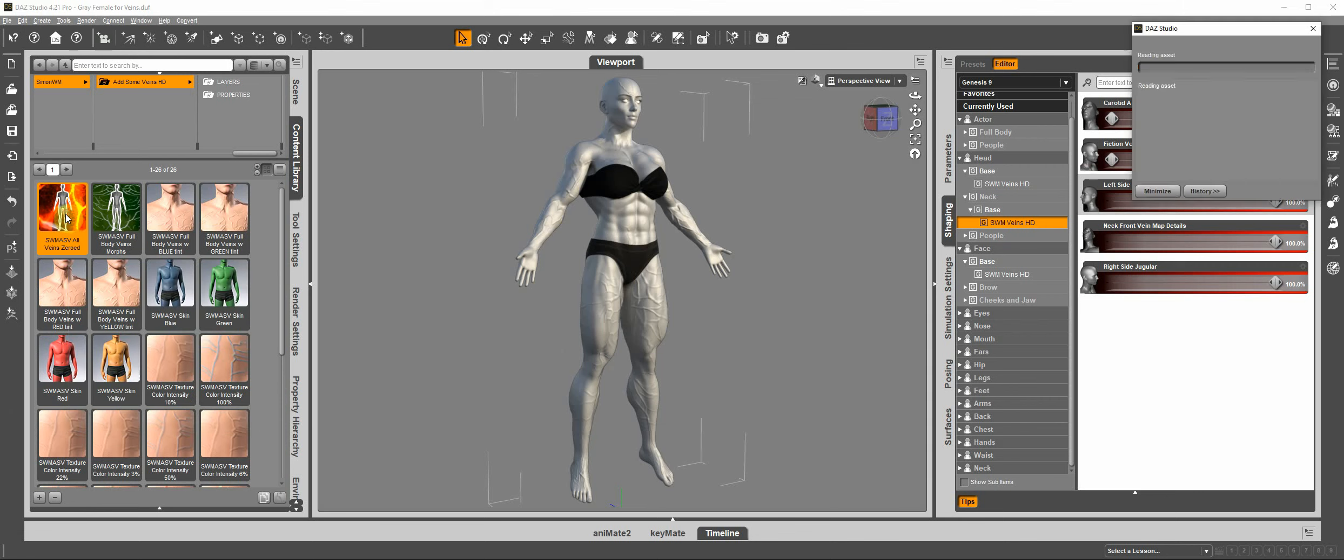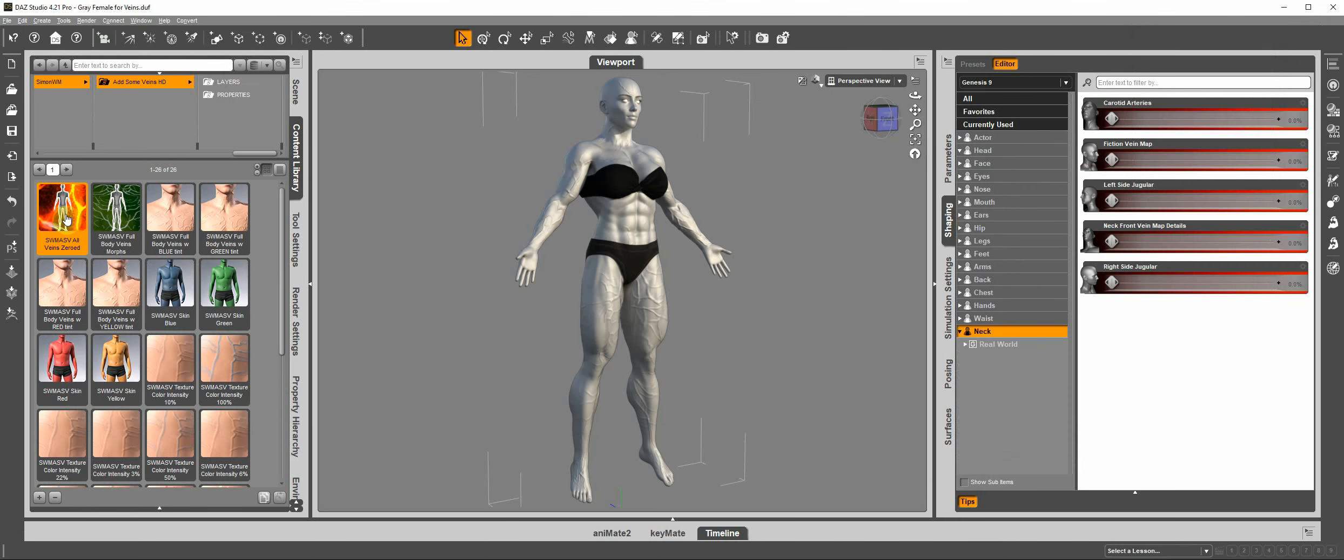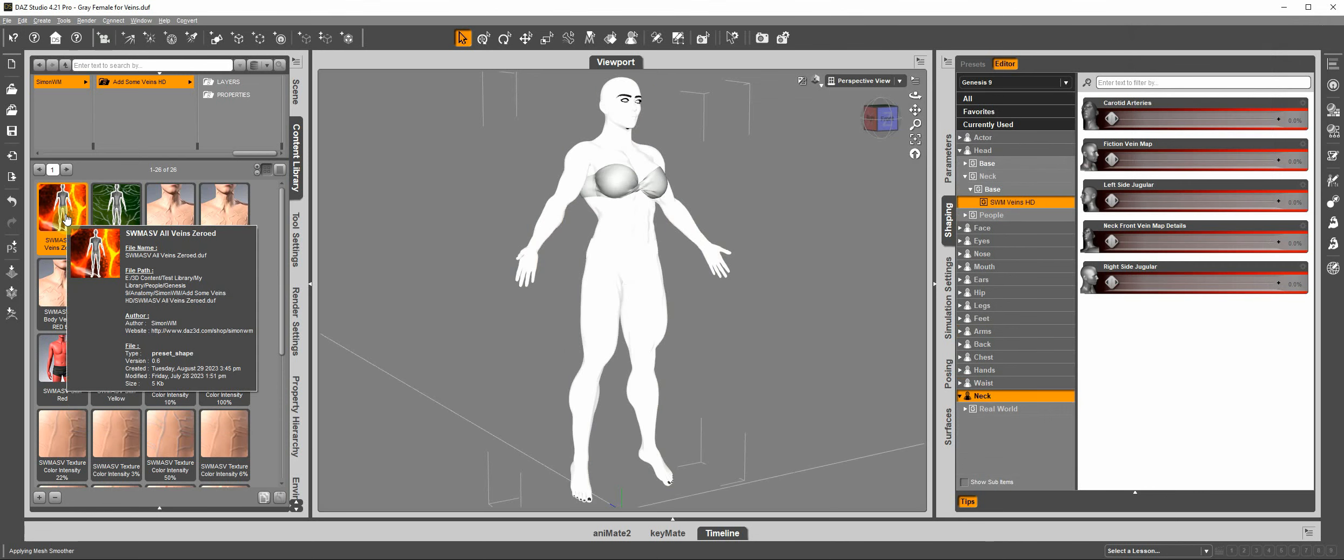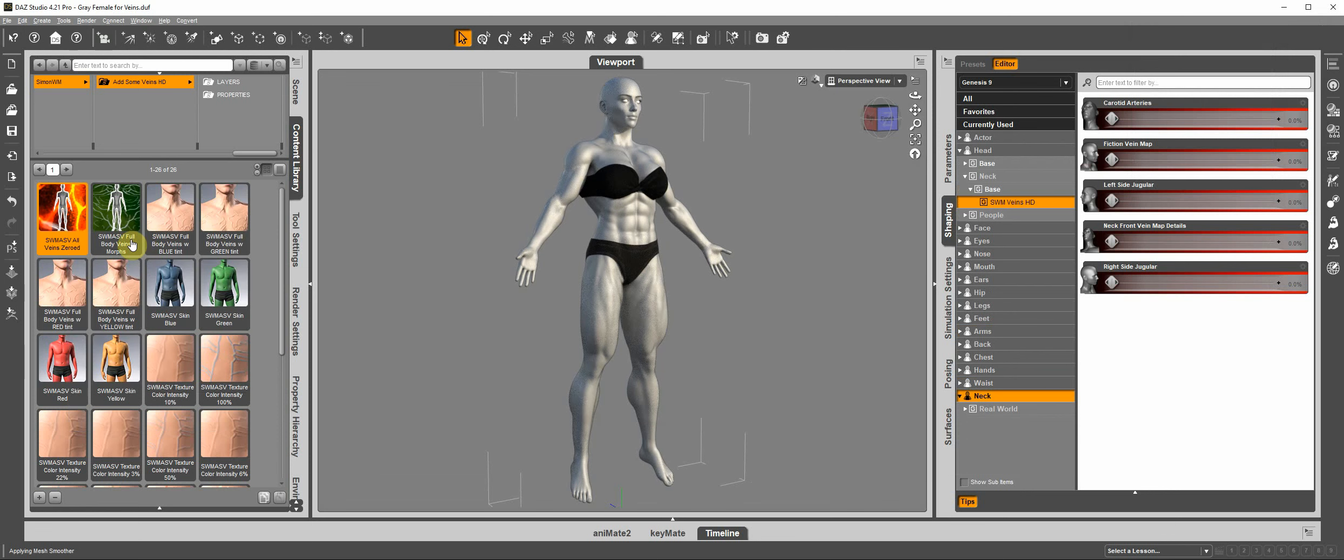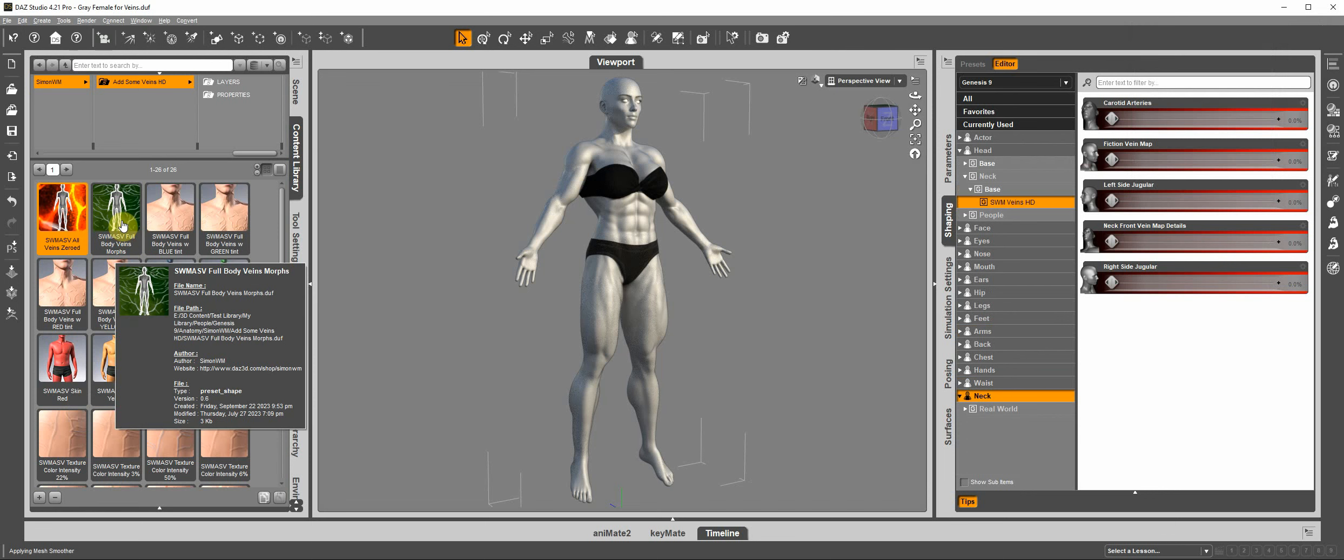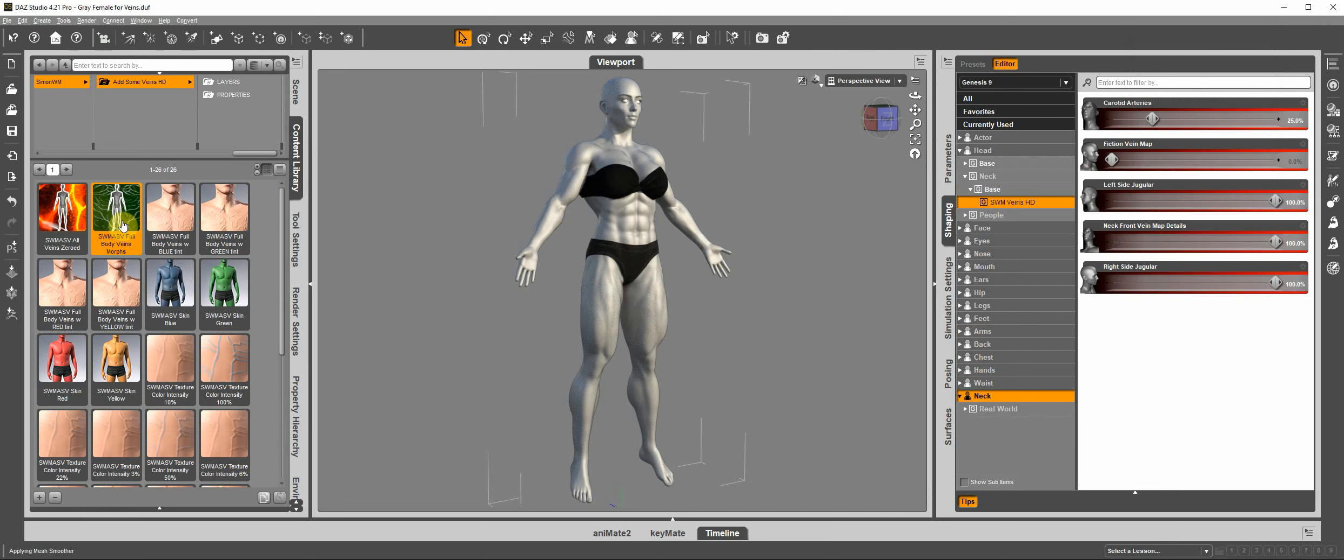You just double click, and the veins are cleared. The next icon that I have, Full Body Veins Morphs, that one applies all those morphs again.